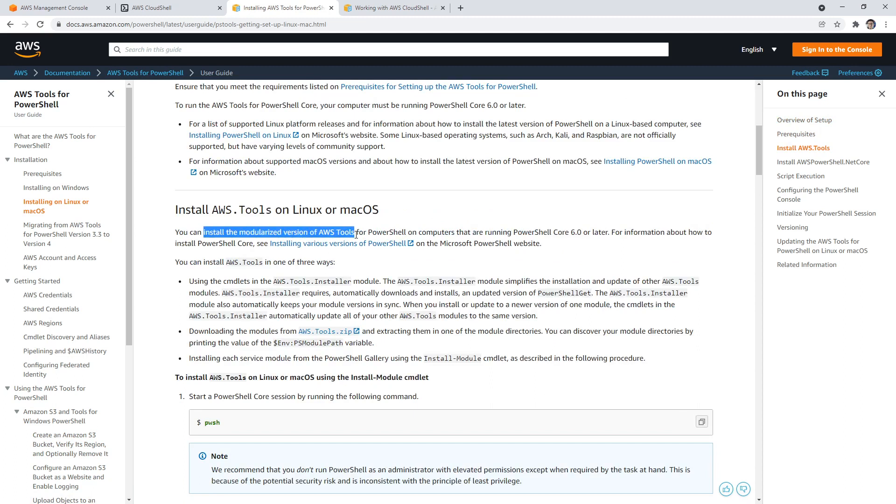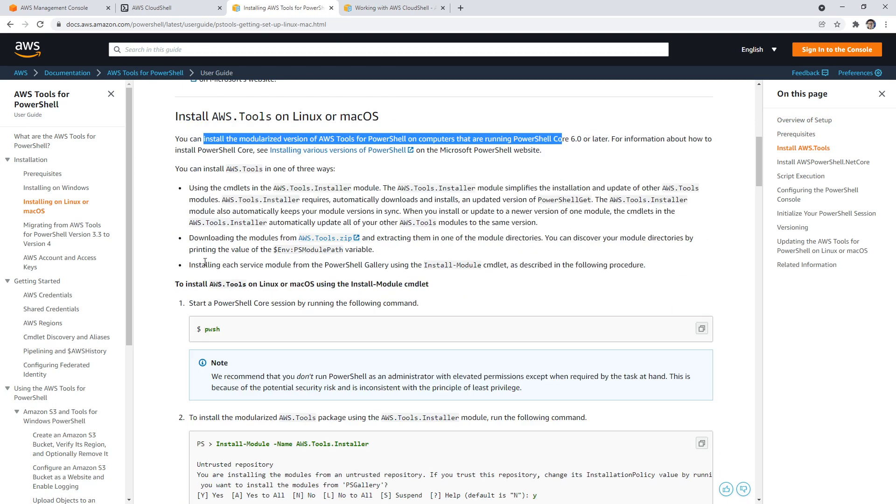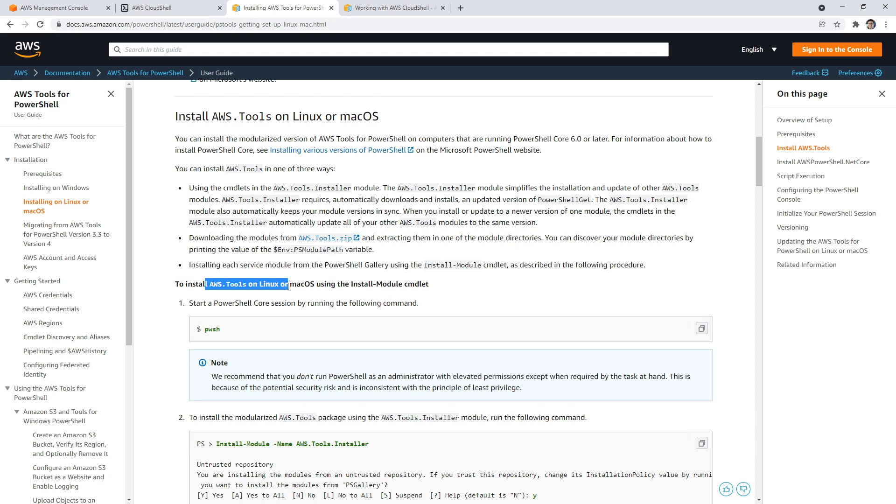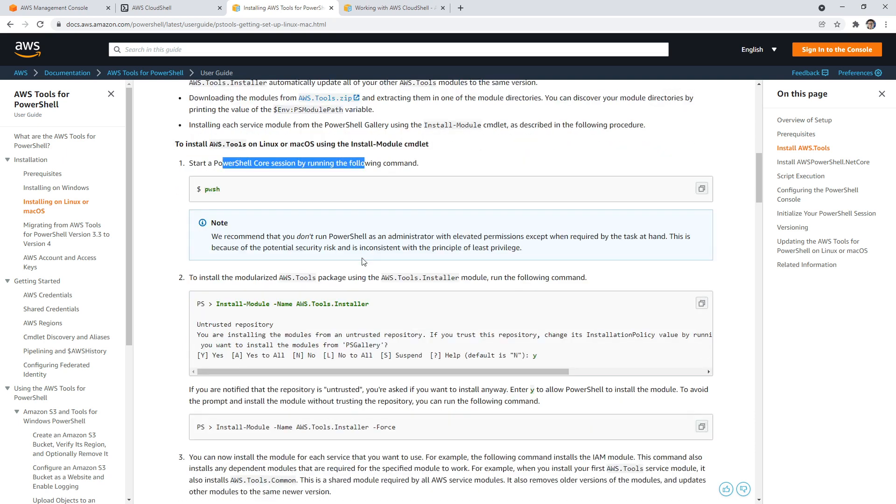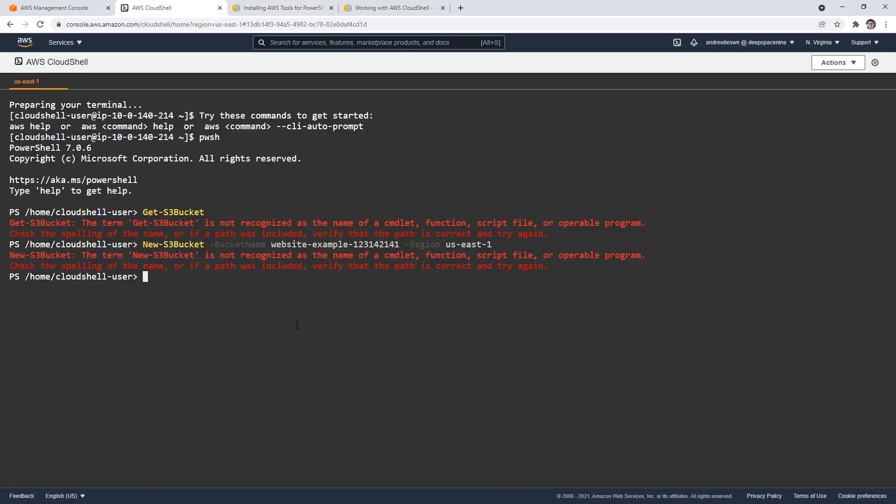So installing on Linux, I suppose. So you can install the modularized version of the PowerShell on computers to install AWS tools on Linux. Pwsh to start PowerShell core session. So I guess that's how you must start it on Linux, and then install the module this way. So yeah, I said it's easy to install these things. We'll hit enter, cross our fingers, hope this works, hope this is fast.